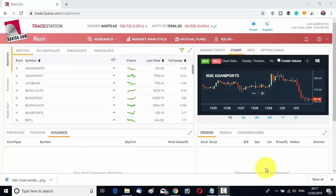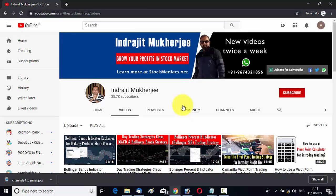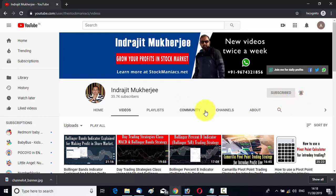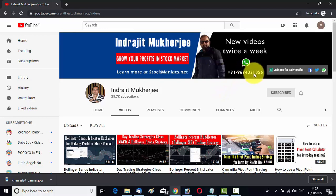Let us find out what these three unknown money-making ideas are. But before that, let me give you a short intro. Hello friends, I am Indrajit Mukherjee from StockManiacs.net. If you want to grow your wealth from the stock and commodity markets, hit the subscribe button and the bell notification icon. You can also send me your stock market related queries through WhatsApp at plus 91 9674321856.